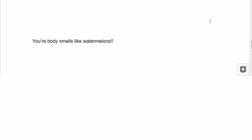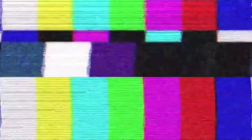The last few words are at the bottom of the page. Your body smells like watermelons. Tell me!